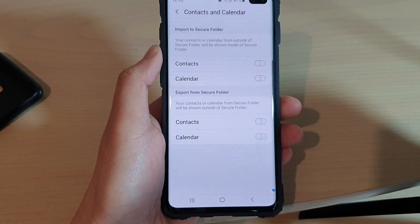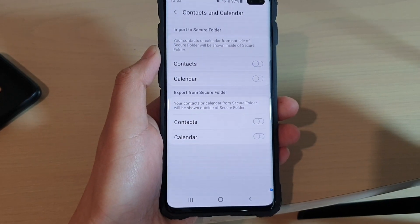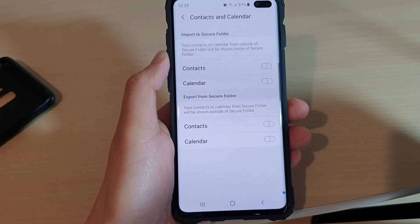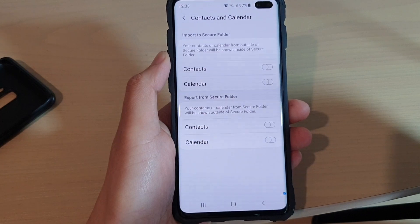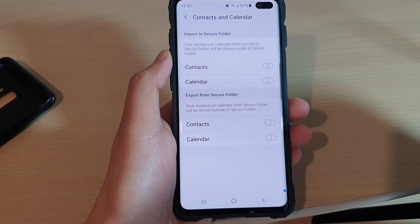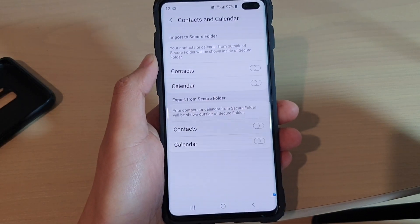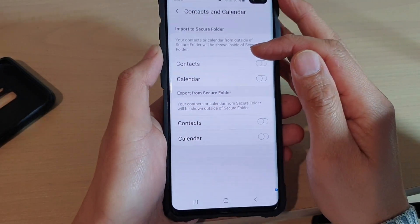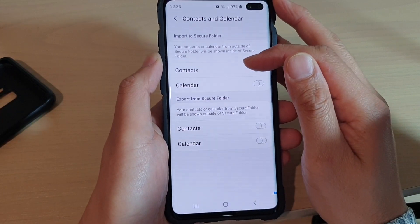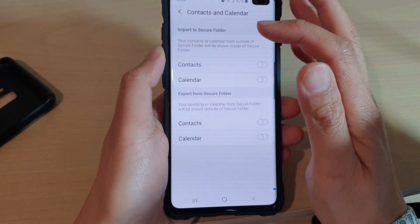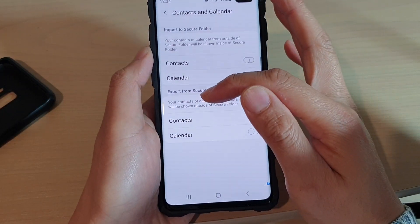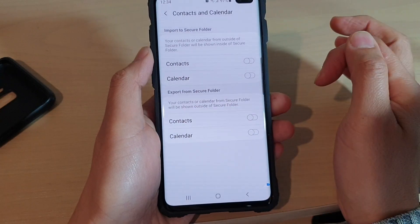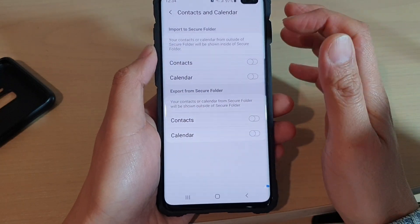How to share contacts and calendar data between the inside and outside of the secure folder. Inside the secure folder you can share the contacts within the secure folder to the outside, and contacts from the outside can also be shared back to the secure folder.